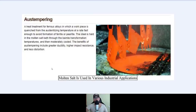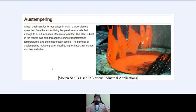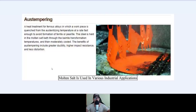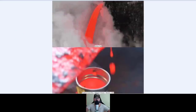Austempering. Molten salt is used in various industrial applications. Austempering is a heat treatment for ferrous alloys in which a workpiece is quenched from the austenitizing temperature at a rate fast enough to avoid formation of ferrite or pearlite, and the steel is held in the molten salt bath through the bainite transformation temperatures and then moderately cooled. The benefits of austempering include greater ductility, higher impact resistance, and less distortion.